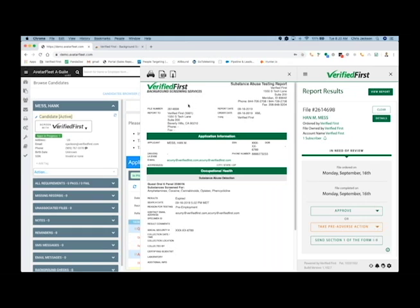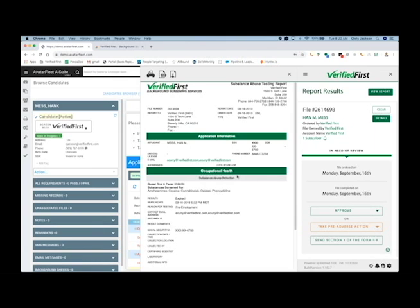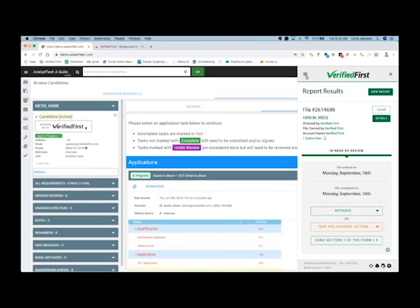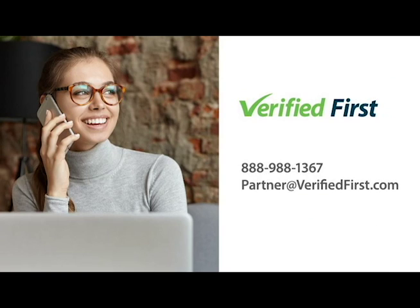Based off your guidelines, you can make a decision. If you'd like to approve a certain report, you have the option to approve it right from the extension. Or if you want to take pre-adverse and adverse action, you're able to do that right from the extension as well. Also, depending on your process, you can download it as a PDF or print it out and store for your records. And it's as easy as that.